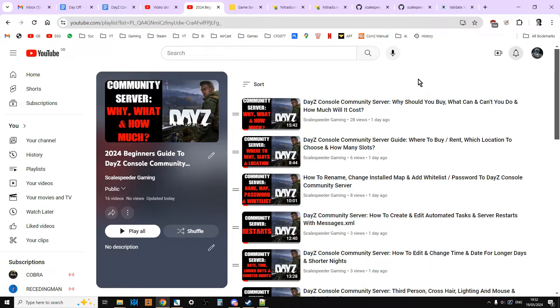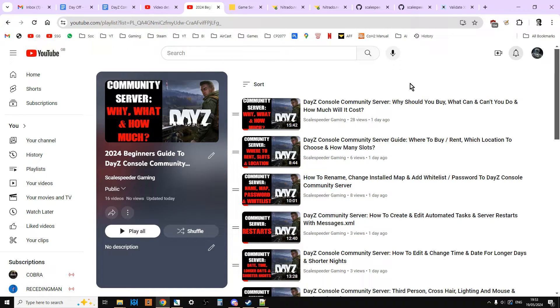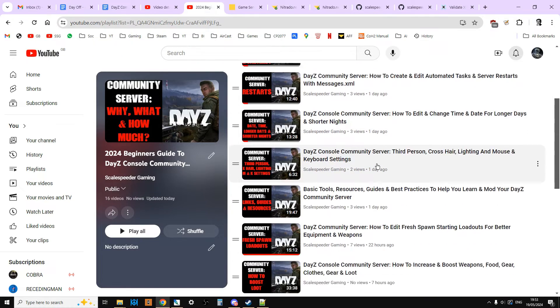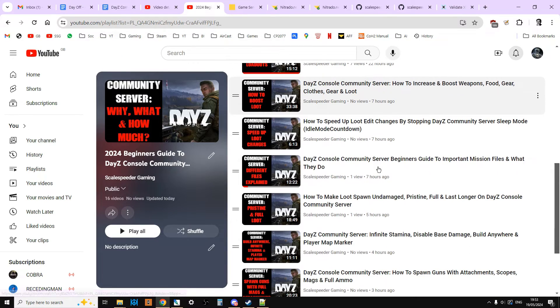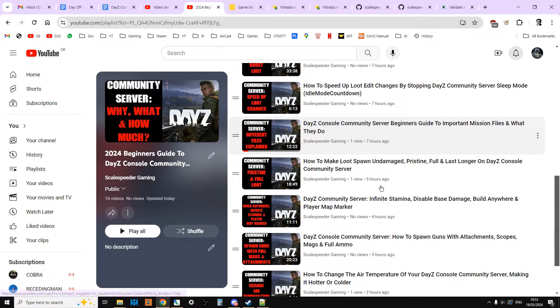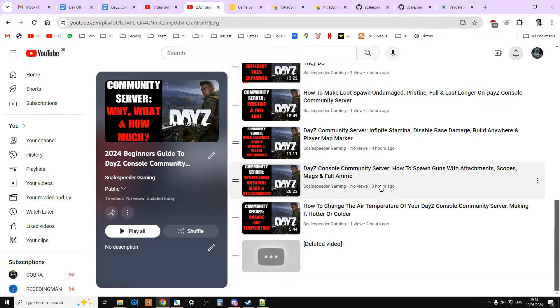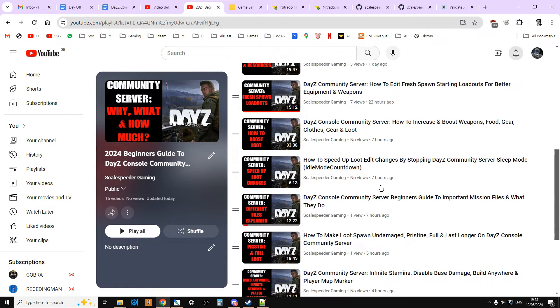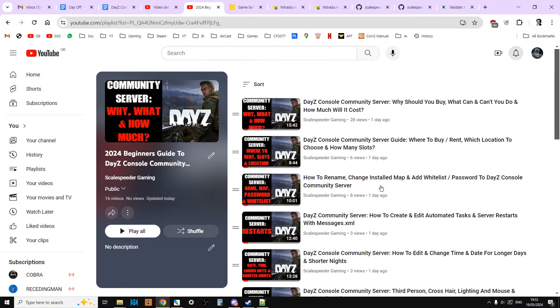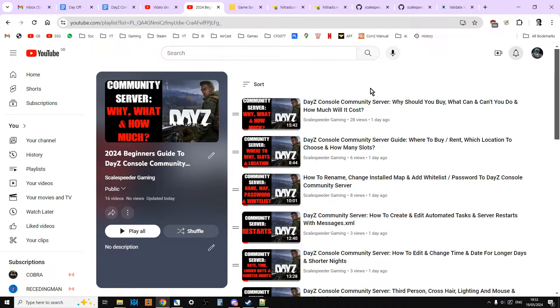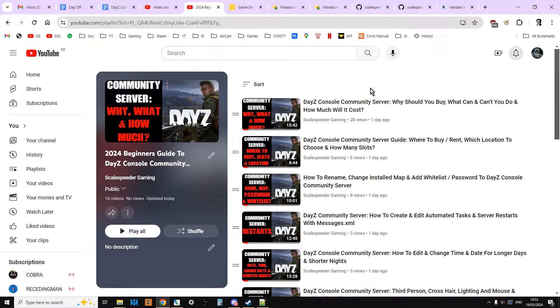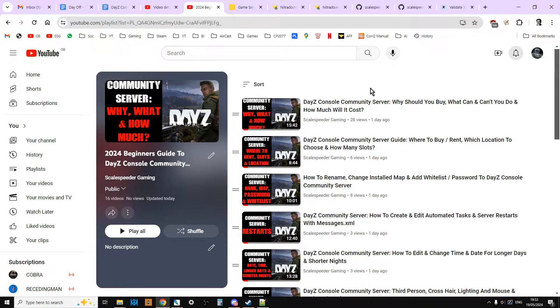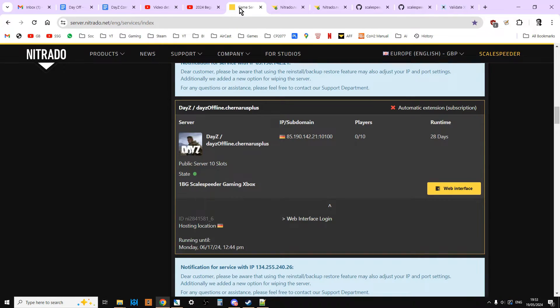Before we get started though, I just want to remind everybody that if you check the link in the description below this video, you'll see the link to this playlist which has all of these updated for 2024 server modding videos. There will also be a previous video and a next video link as well, so that if you want to work through them in a logical order, you can do that. So let's get stuck in.